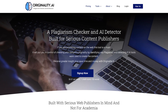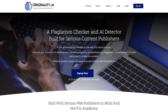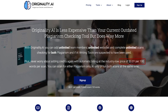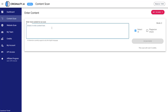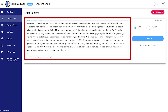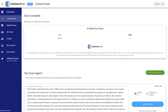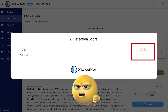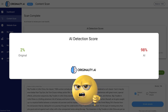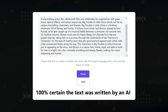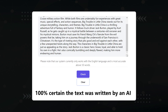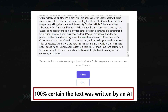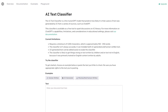Now let's go on over to Originality.ai to see if it busts me red-handed for using AI. This is a paid tool, so let's hope it diagnoses it correctly. You plop in the content here, let it run, and here we go. Originality says there's a 98% chance of being AI content. Now let's toss it into AIcheatsheet.com, one of the free tools. As expected, 100% certain the text was written by AI.